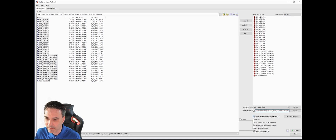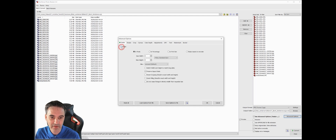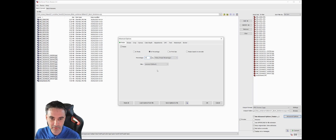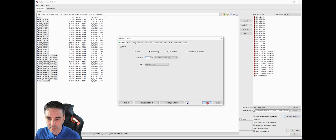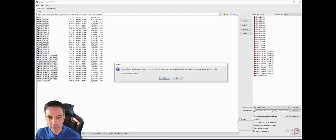Then click 'Use Advanced Options' and for now we just use Resize. We resize in percentage, and for the moment we use 30 percent — every picture will be a third of its size. Leave the filter or interpolation at the default value — that's a good one. Then press OK, and all you have to do is press Convert.